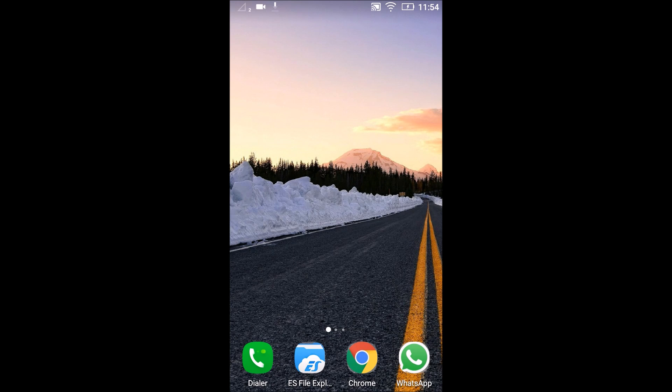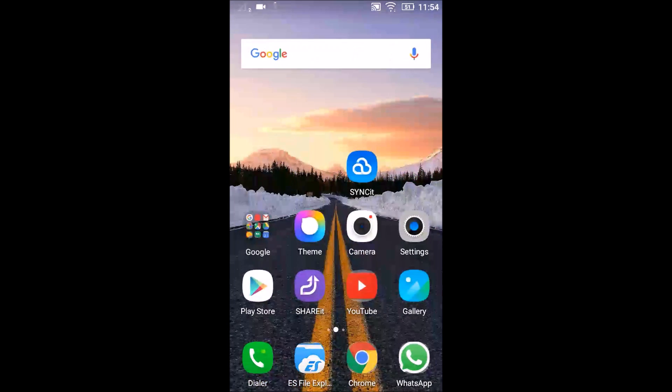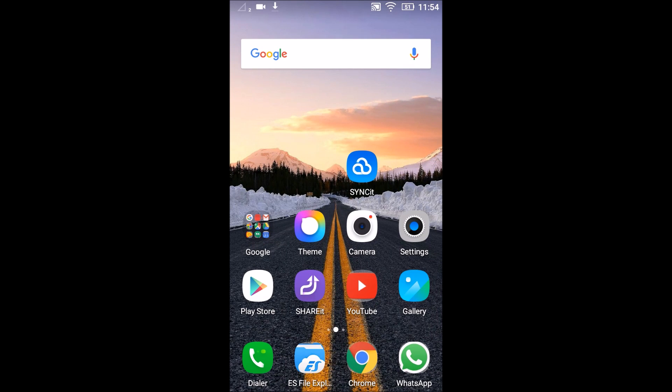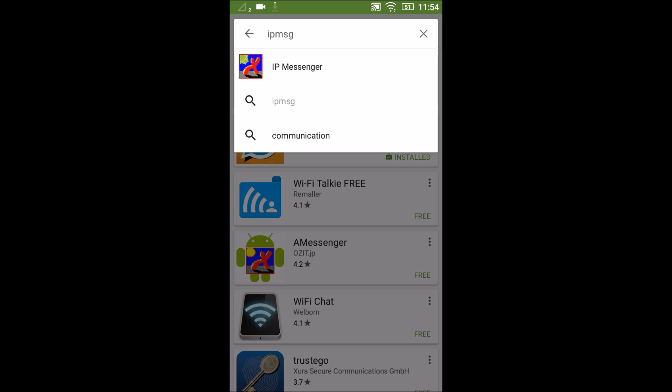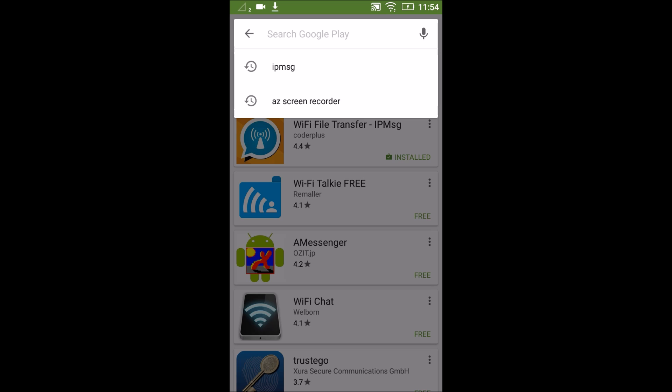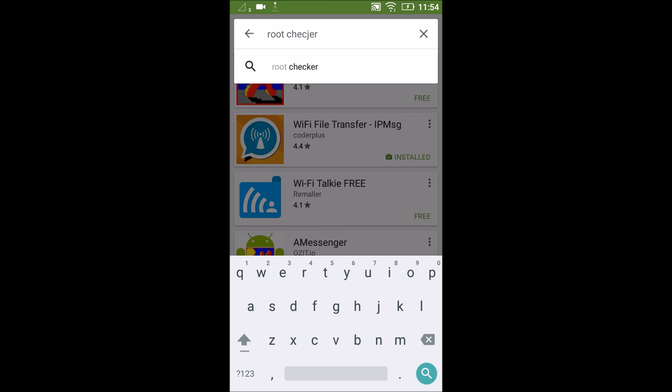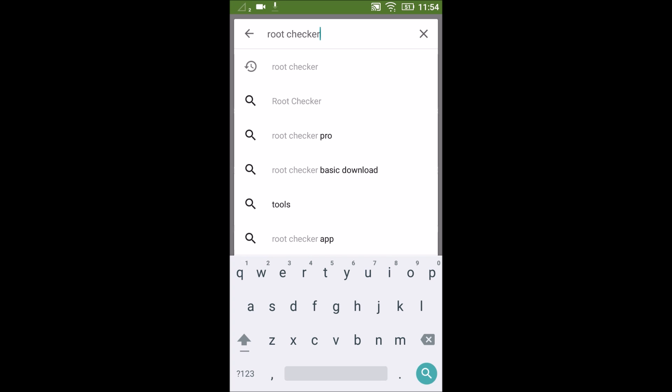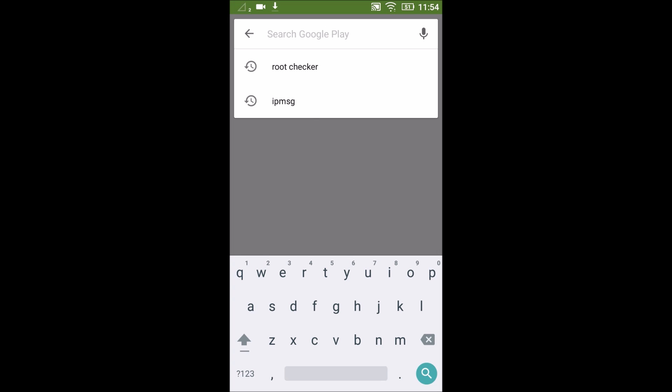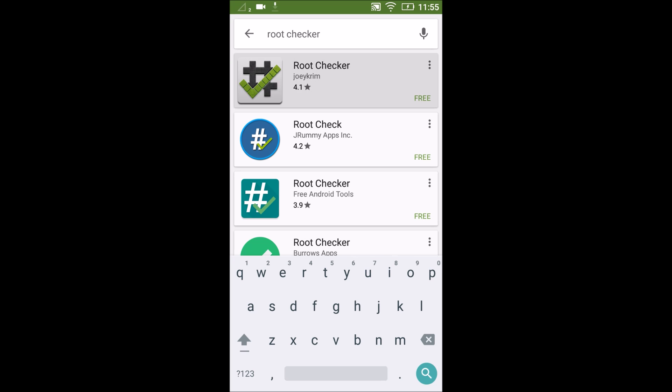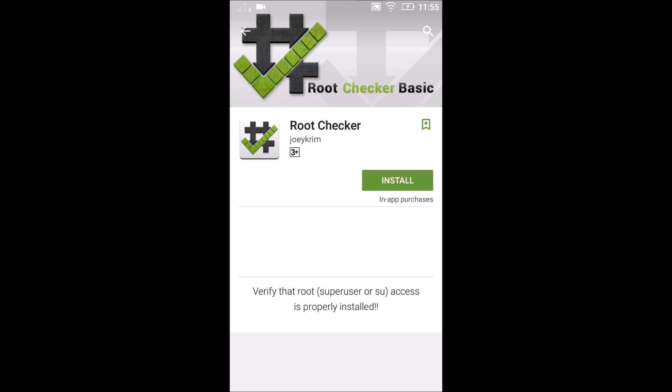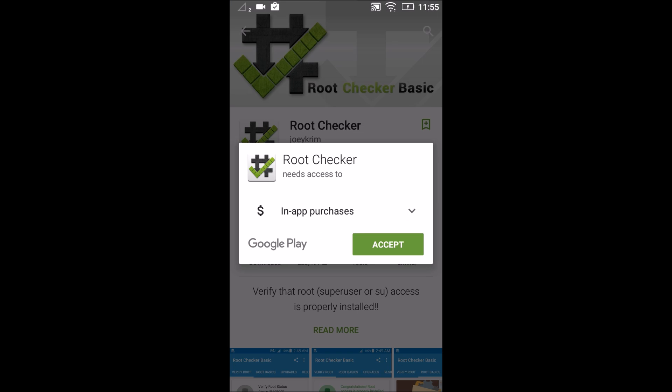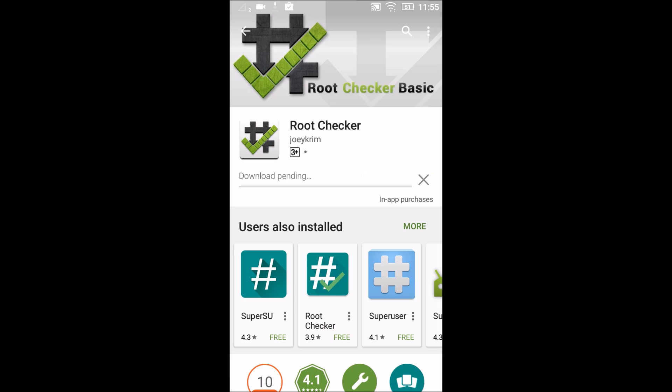To check whether the phone is rooted or not, we need to download an app called Root Checker from Play Store. So I will go to Play Store. Let's search for Root Checker. Sorry for the spelling mistakes. And this is the app with the green tick. Once the download is done,